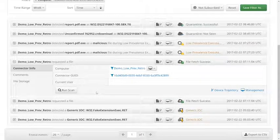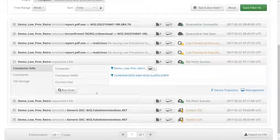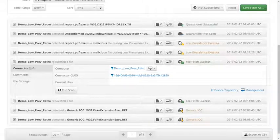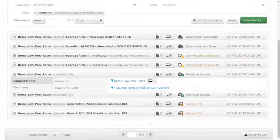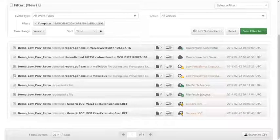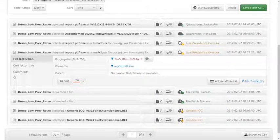The file was fetched in order to be analyzed by AMP for Endpoint's sandbox to determine if it is in fact malicious. The second is a resulting detection event due to the file receiving a threat score of 100 by the sandbox.